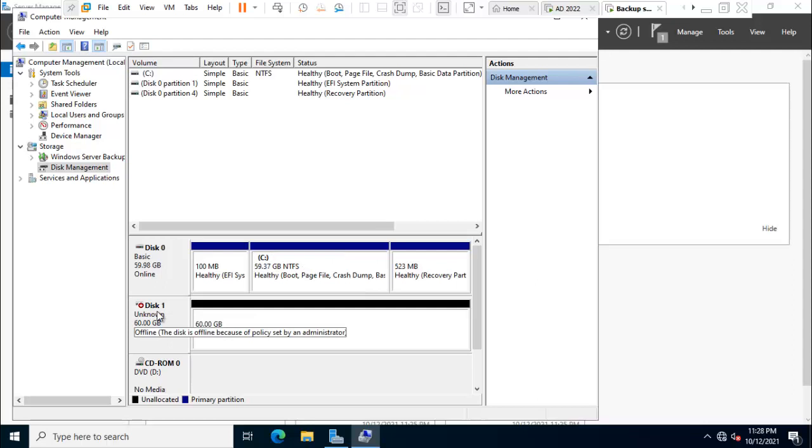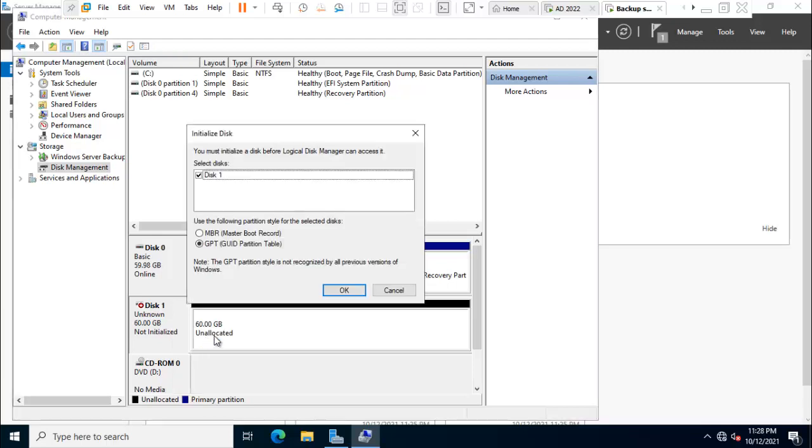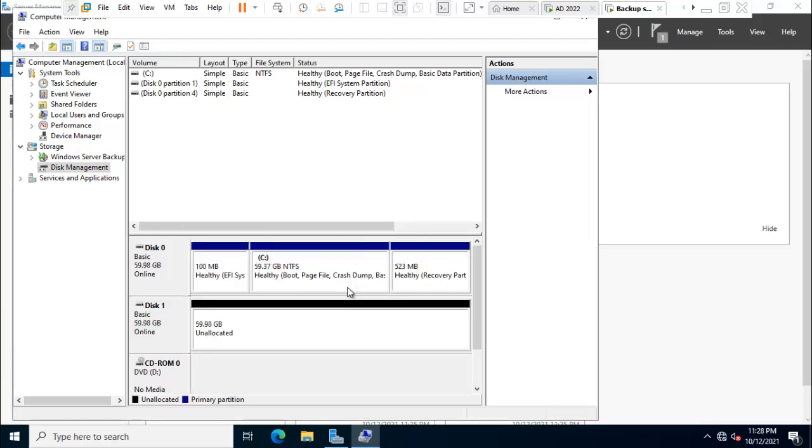Friend I just press on disk 1 and right click online. Again you can press click and initialize disk.